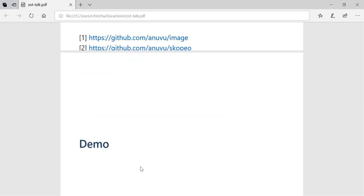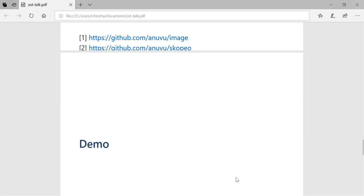So I would like to present a small demo of the working code. Let me see if I can set this up. Stop sharing.